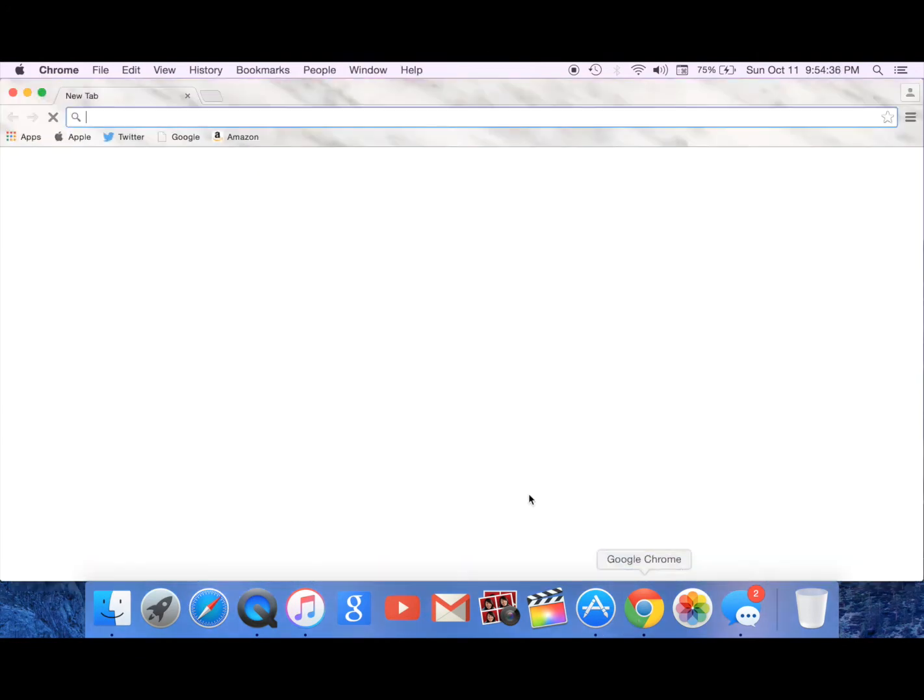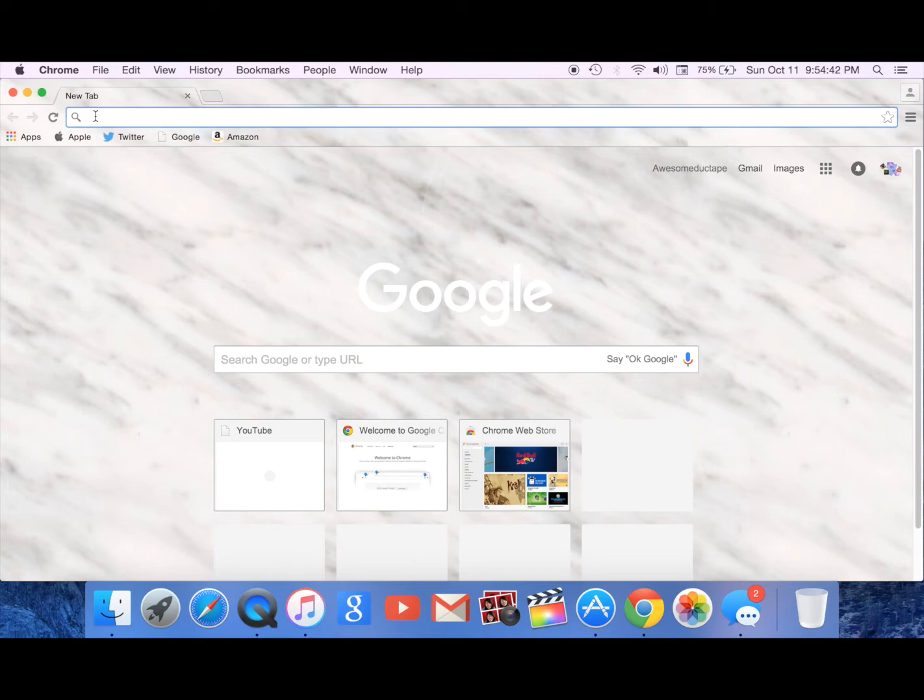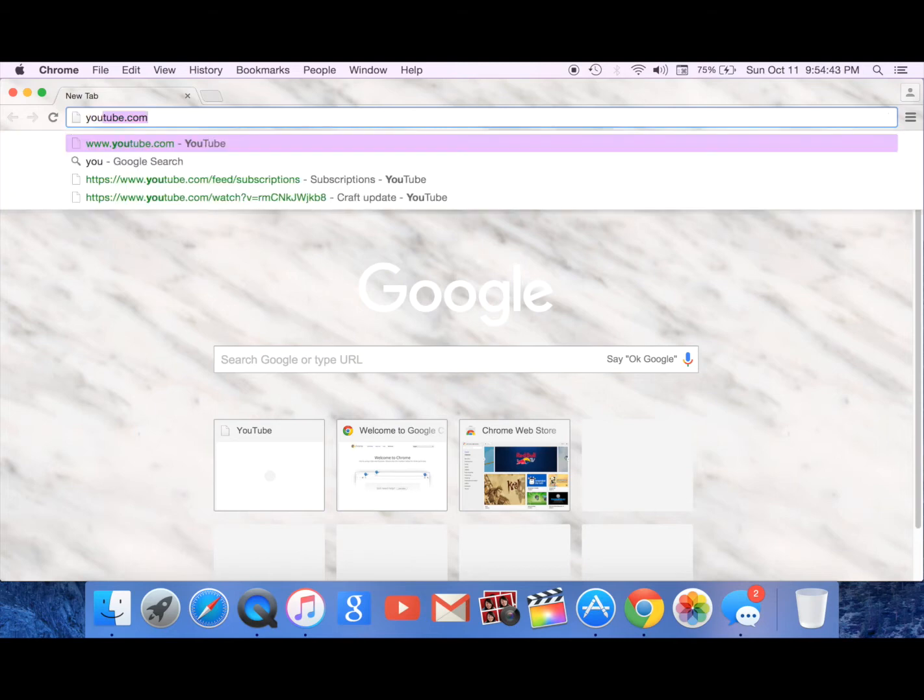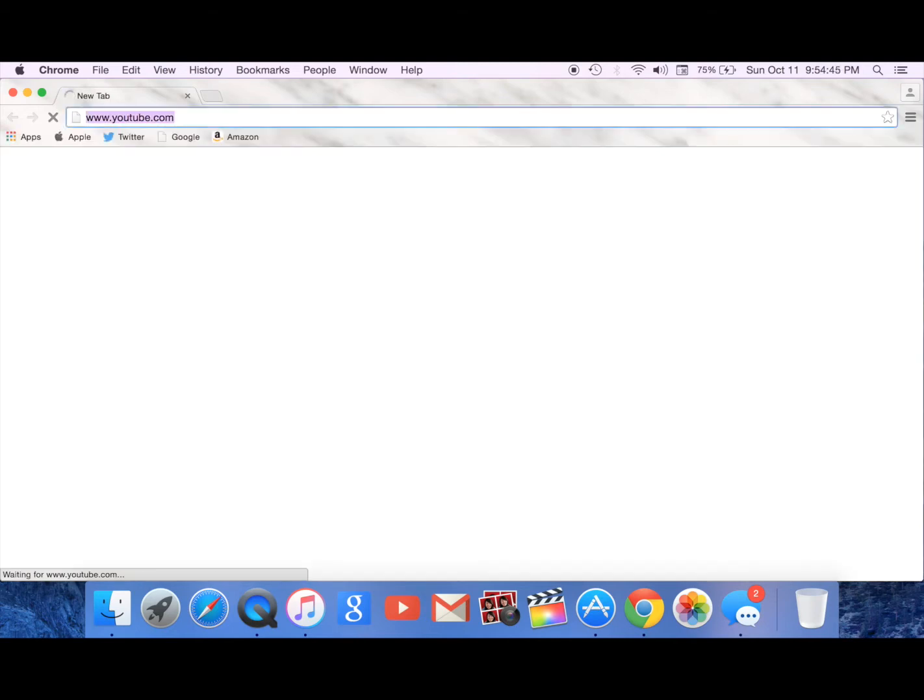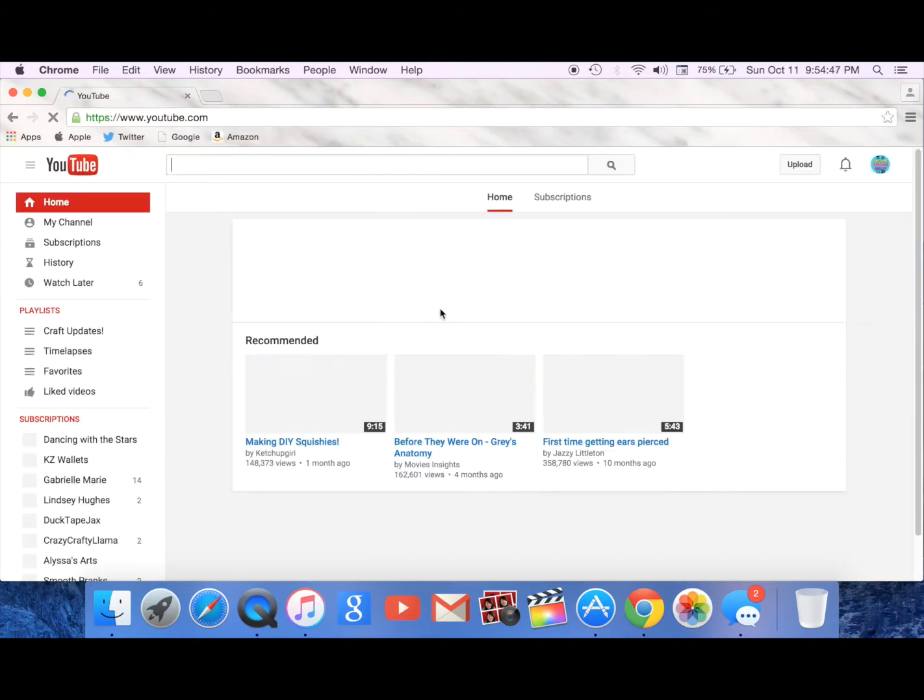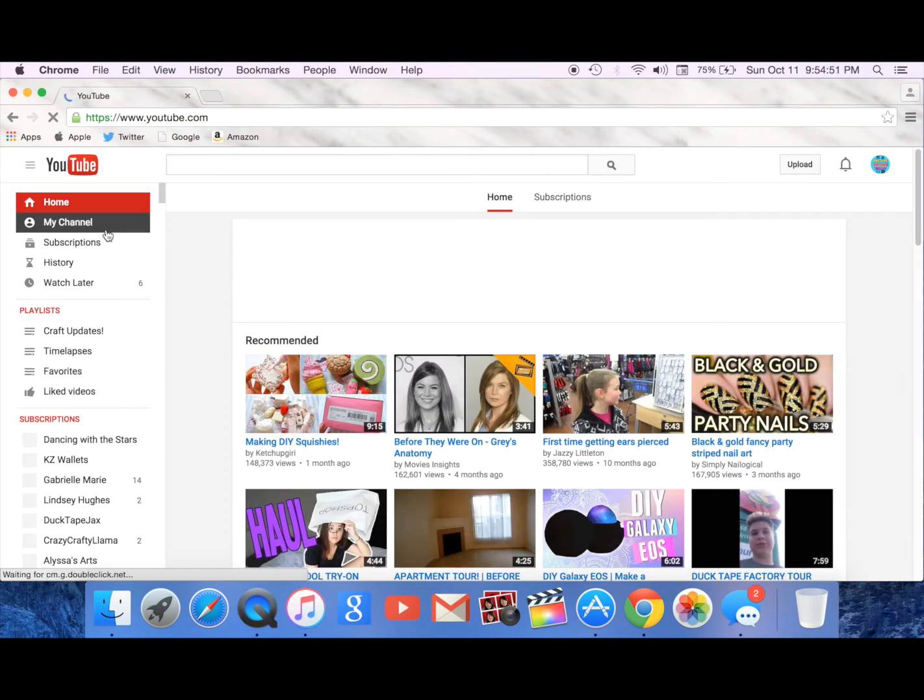So I'm going to go to youtube.com and I want to reply to someone's comment.